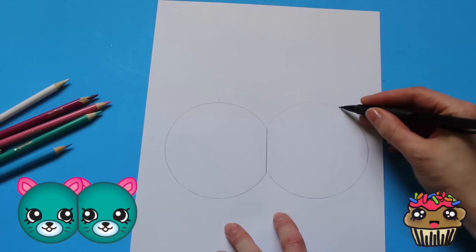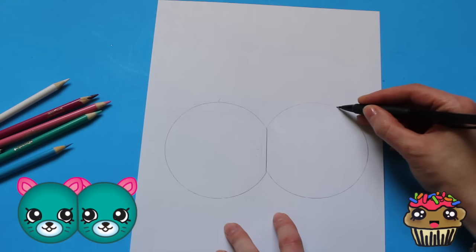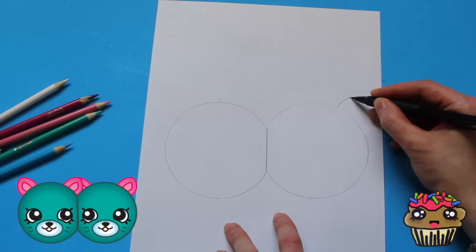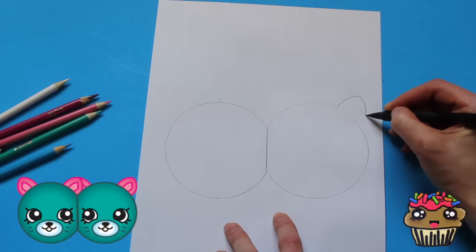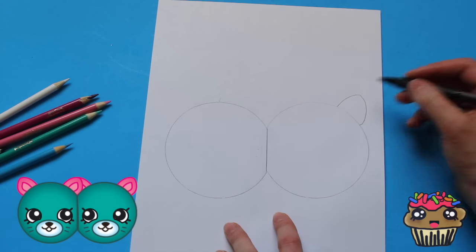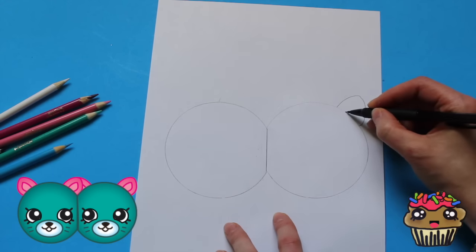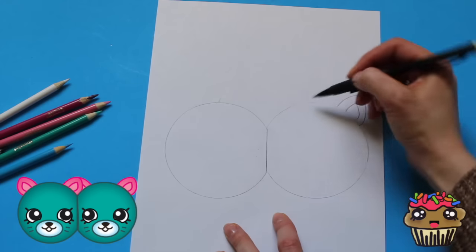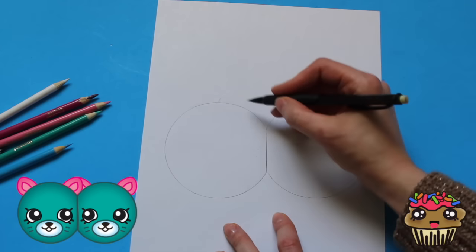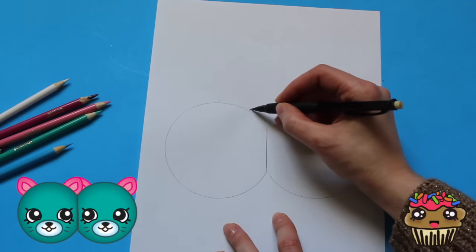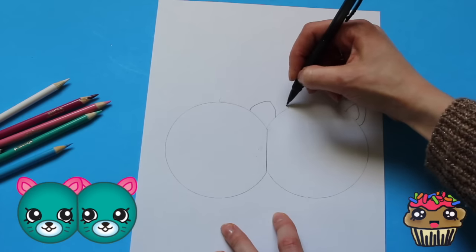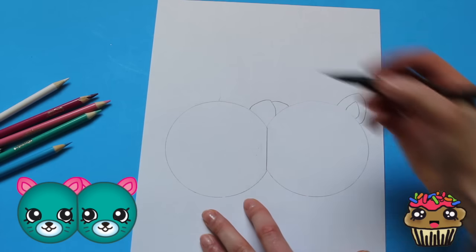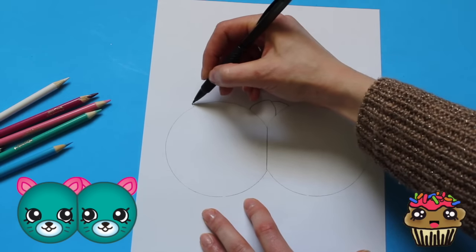Alright, so next I am going to draw the ears. So they come out right over here and they point out at the top like that. And then this one kind of doesn't exist right there. And then there's another one right here. Cute, love the little ears.